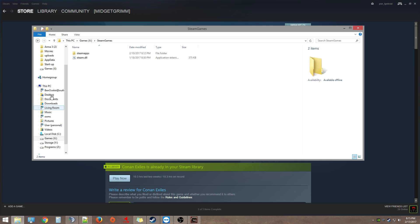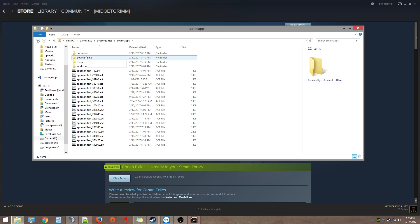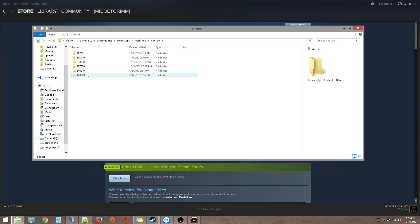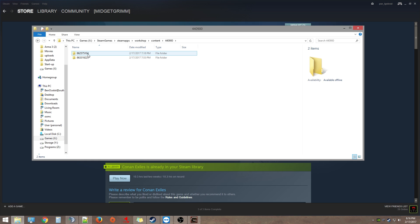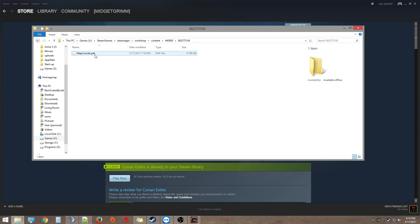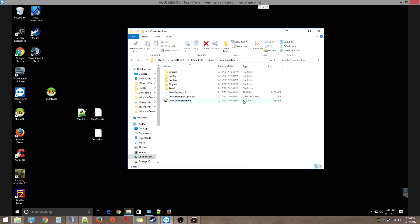Let's go into wherever your Steam games are, wherever they download to. Go into steamapps and then go down to the workshop folder, content, and then in there look for the App ID. So 440900, and these are my two workshop mods that I downloaded. Basically copy these and move them over to your server box.